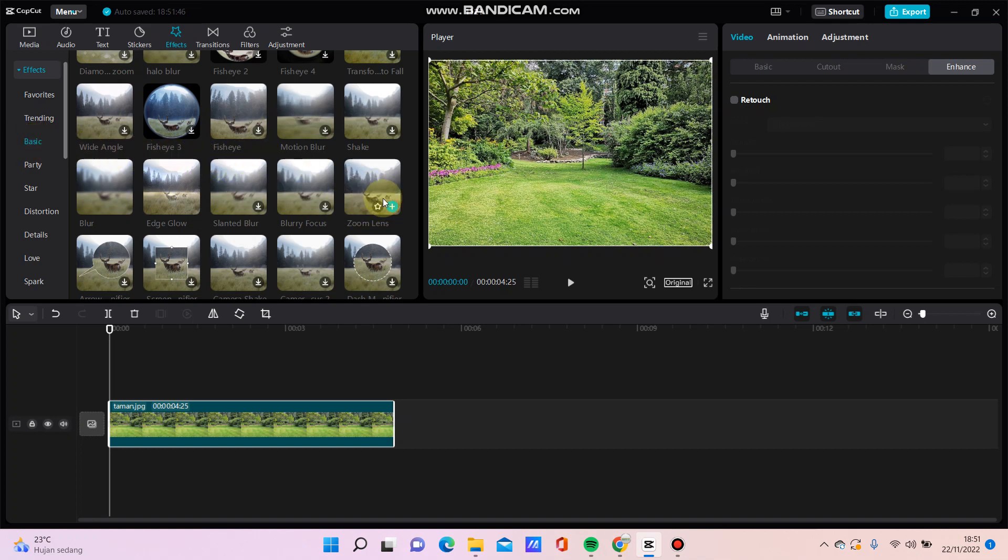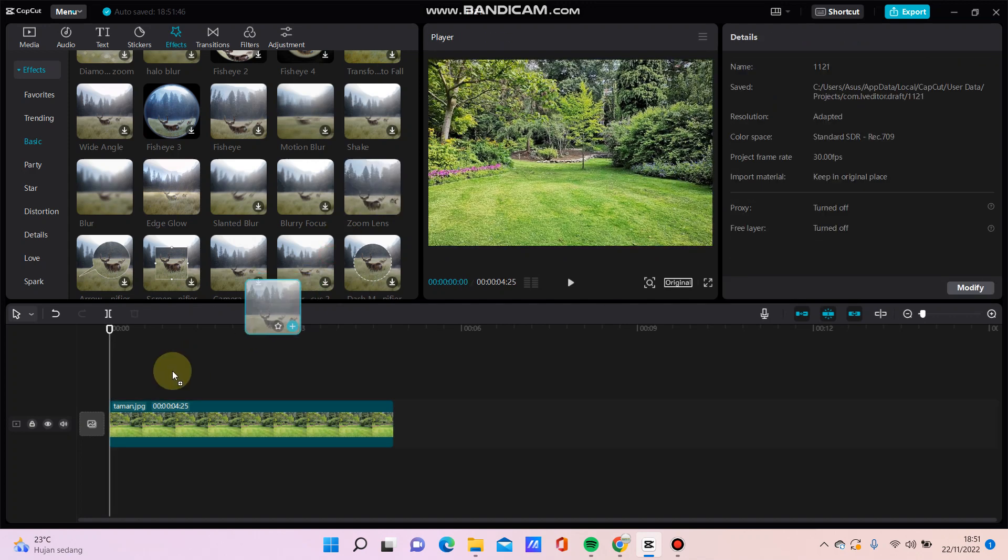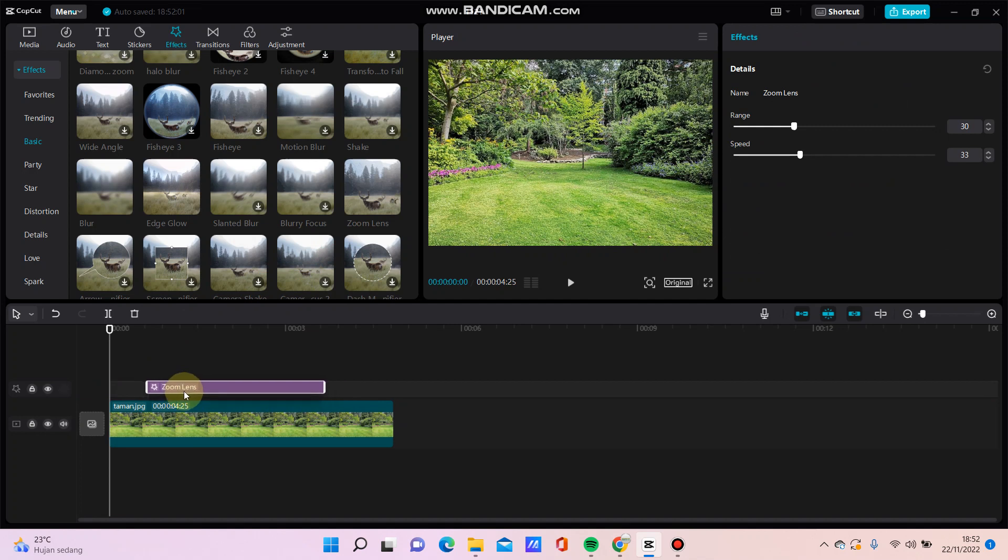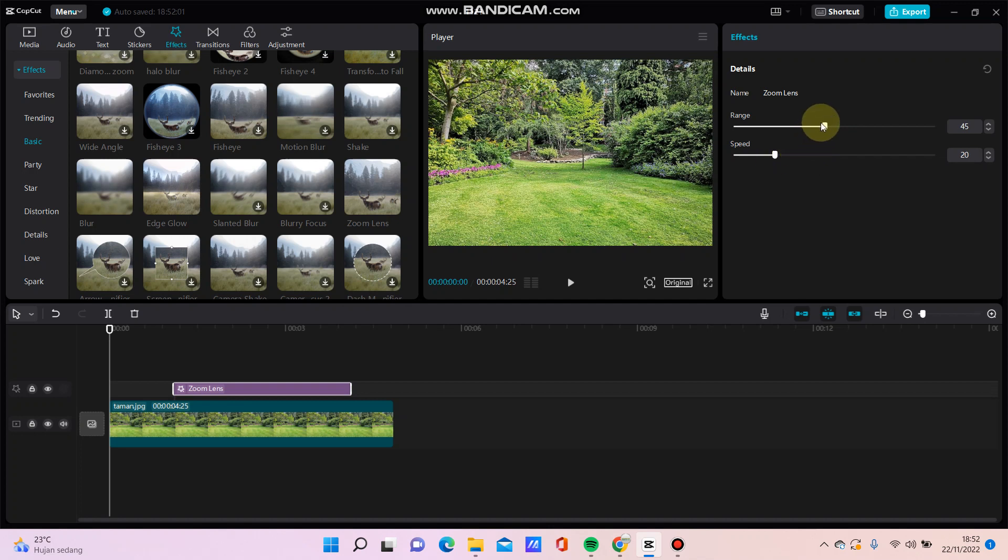And here just drag it here and you can adjust the position and range speed.